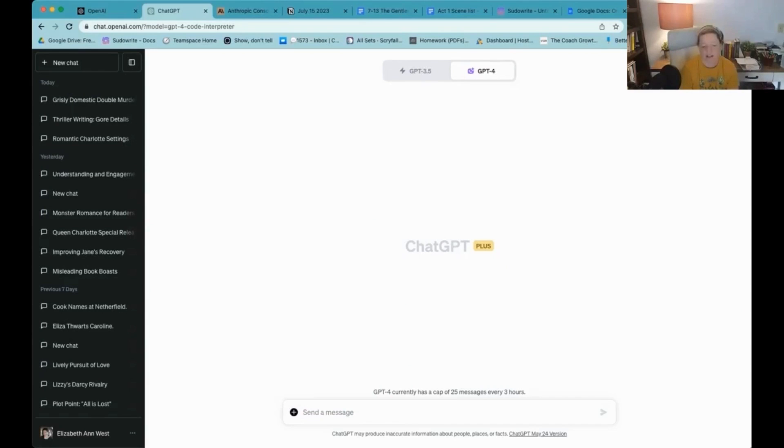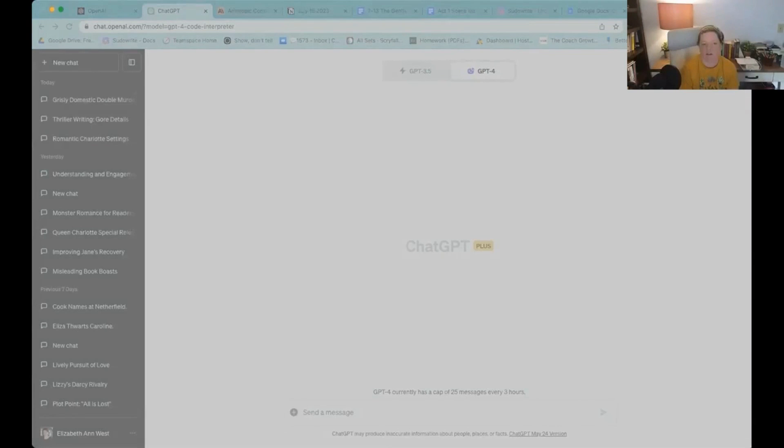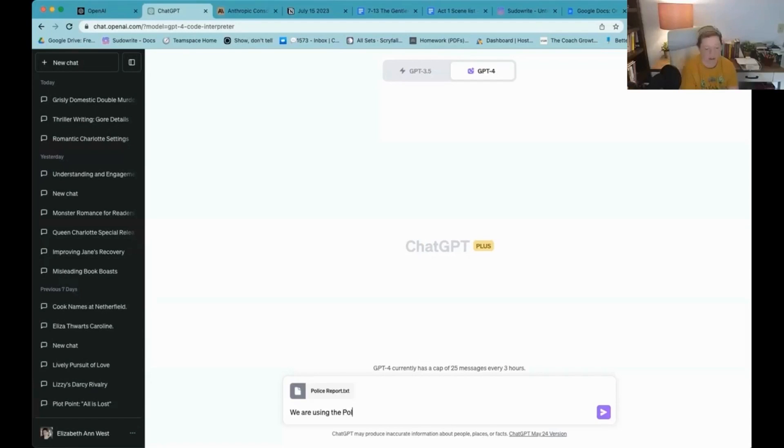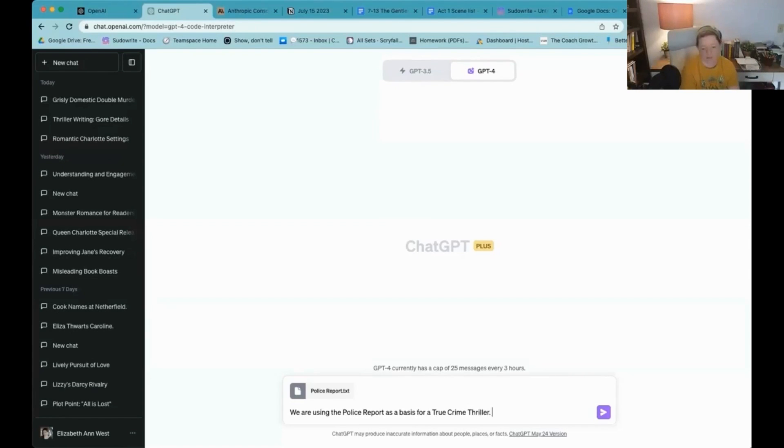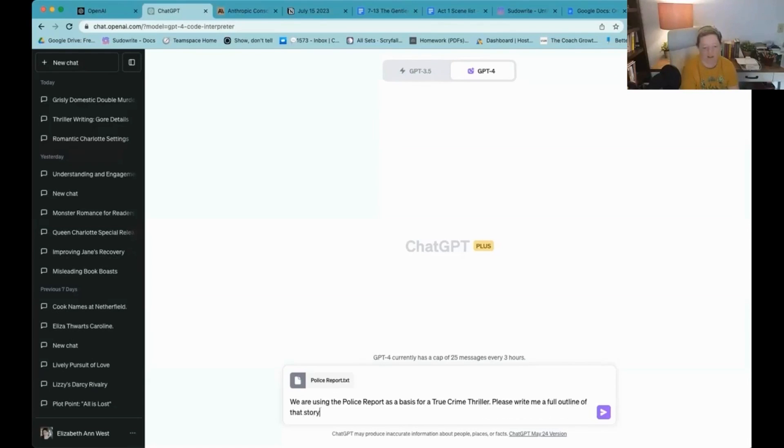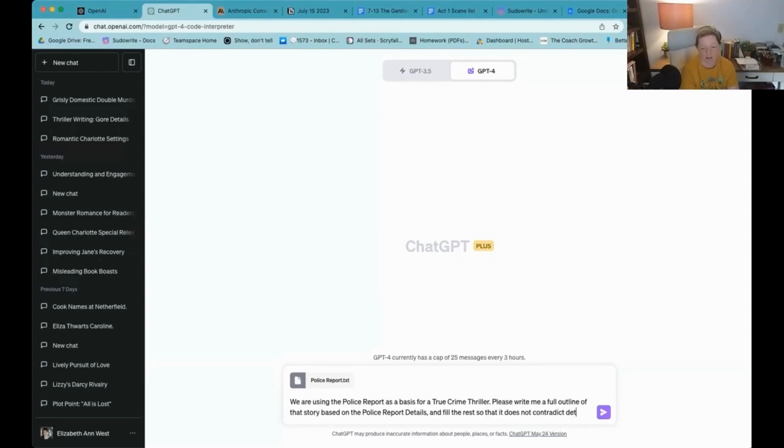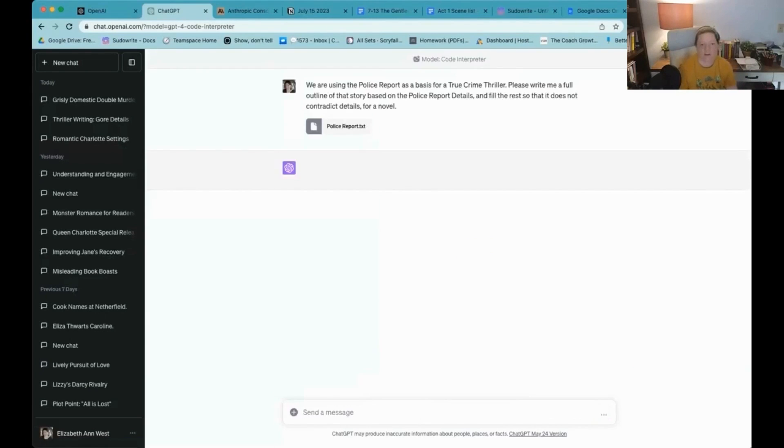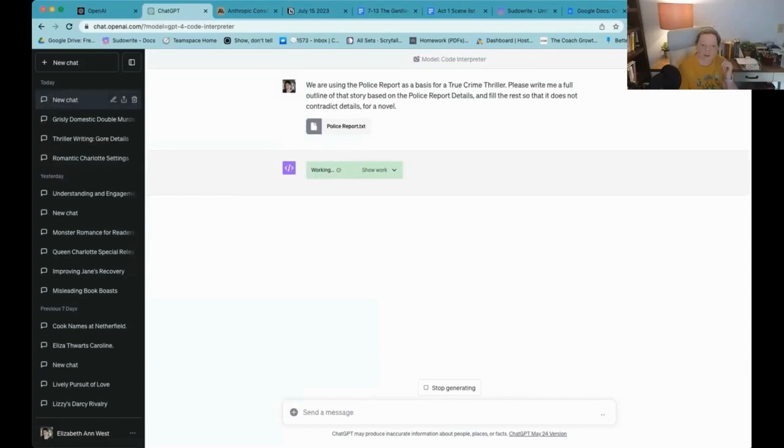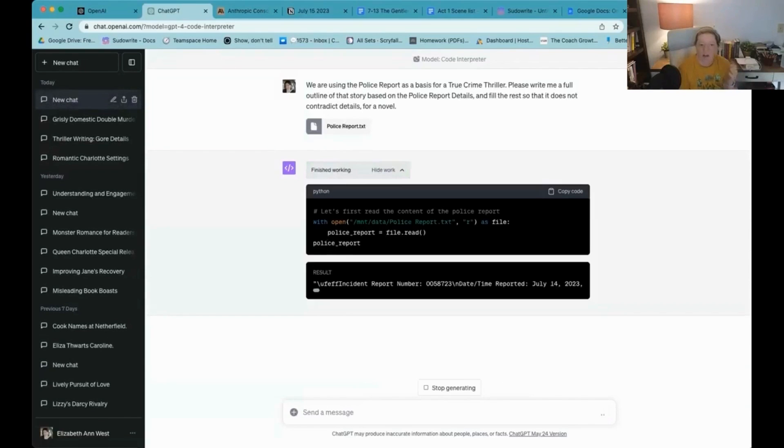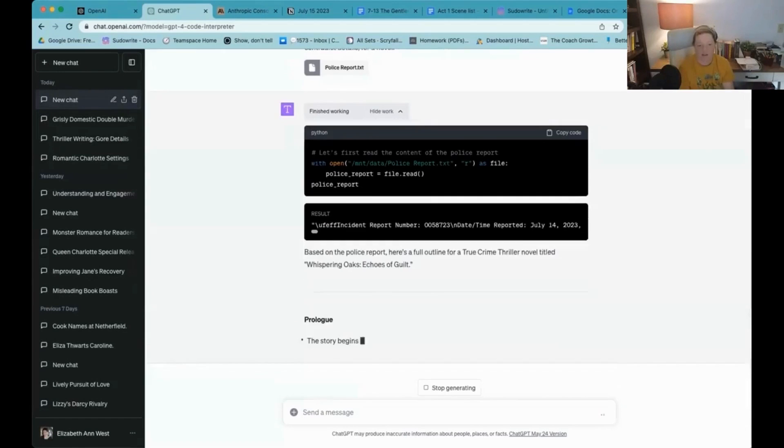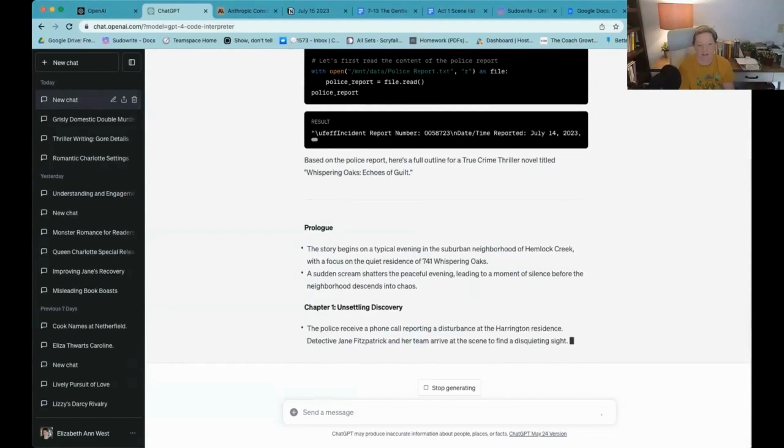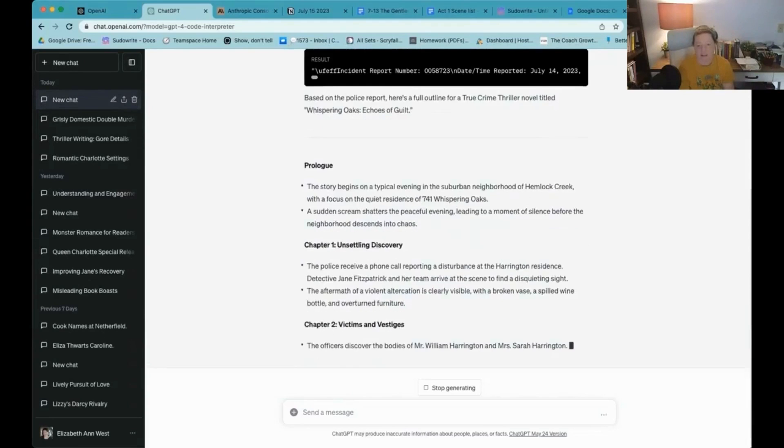I'm going to click this plus sign and I'm going to upload the police report. So it's there. And I'm going to say, we are using the police report as a basis for a true crime thriller. Please write me a full outline of that story based on the police report details and fill in the rest. So here we go.